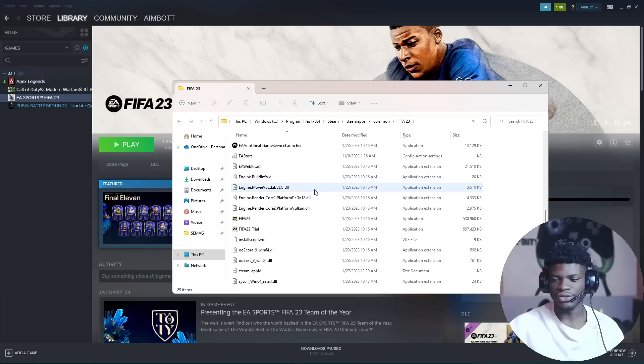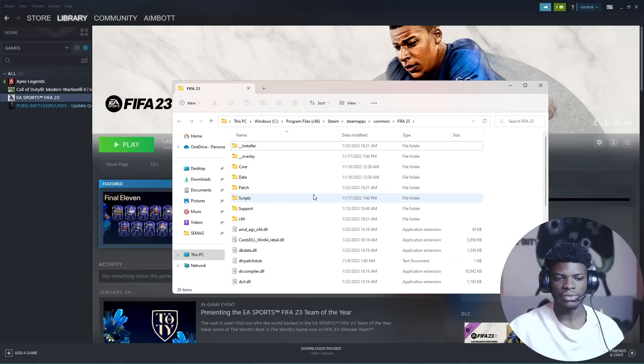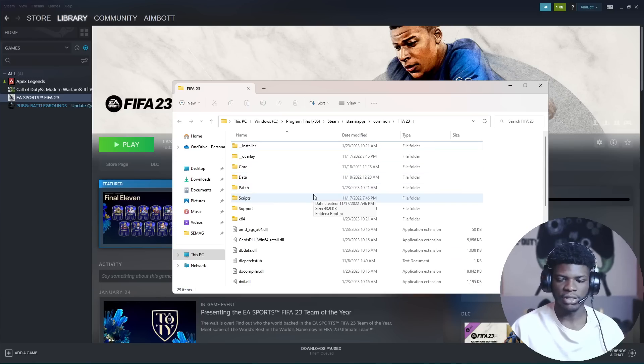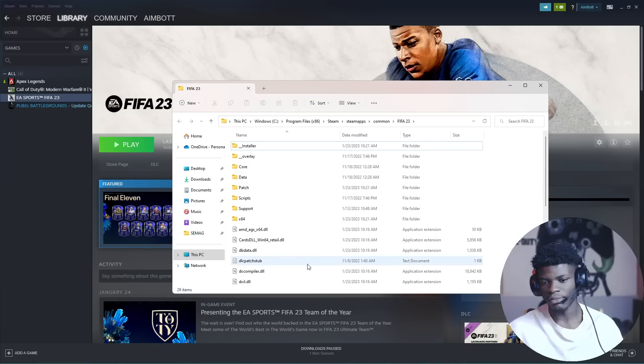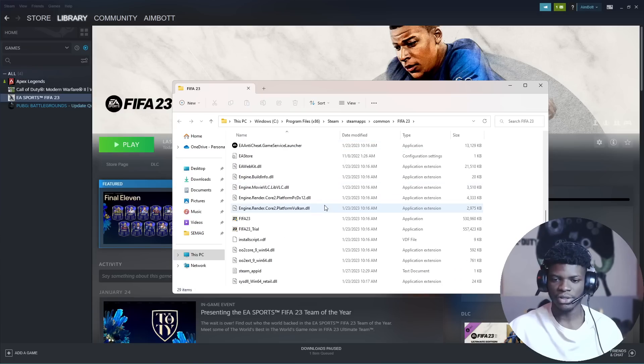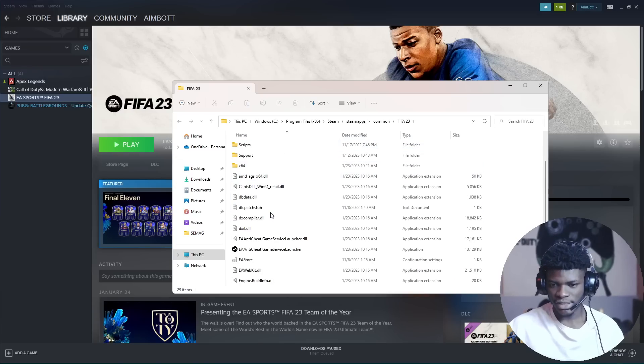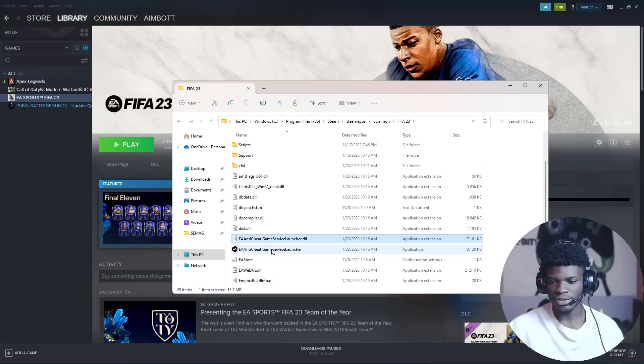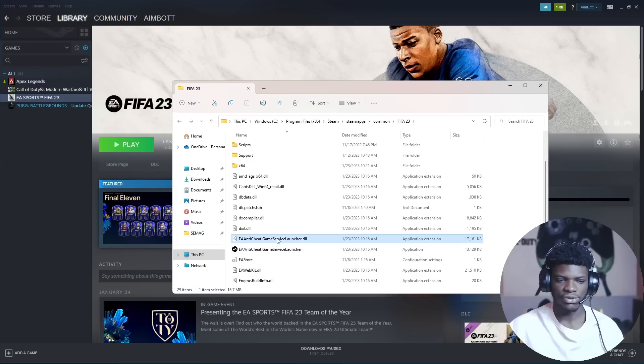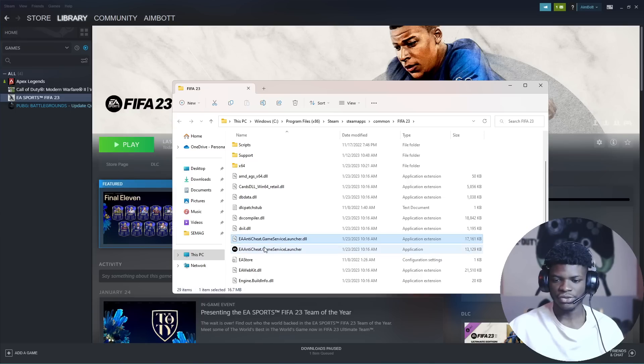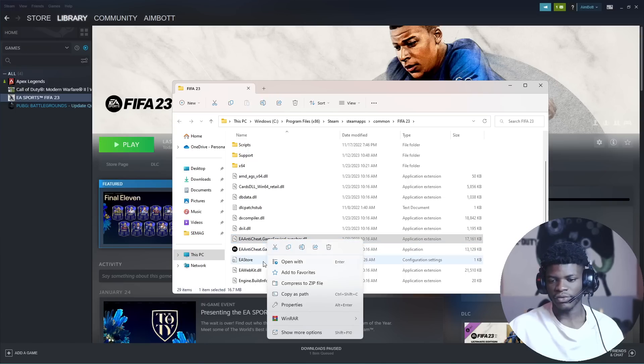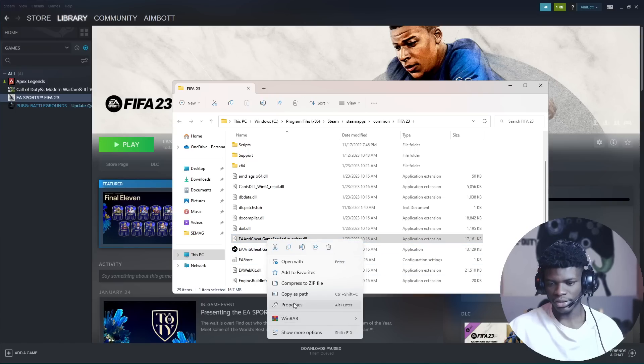Here is your installation folder. I don't know if you use Origin or Epic Games to launch the game, but just go to your game installation folder. This is what you need - these two files. First, the DLL file: EA anti-cheat.GameService launcher DLL file.